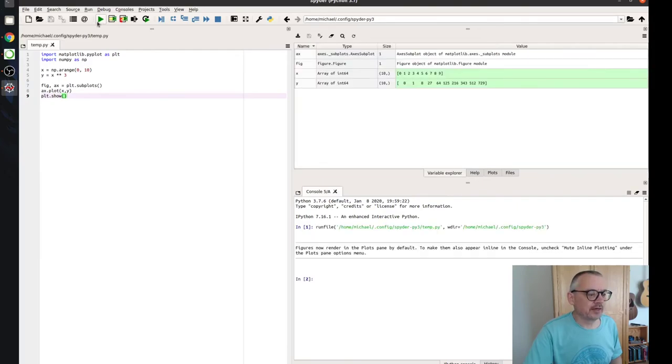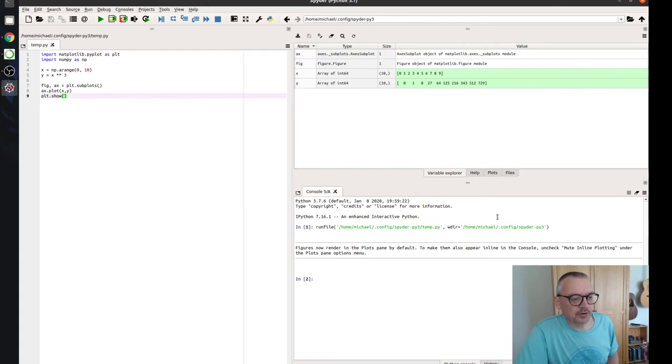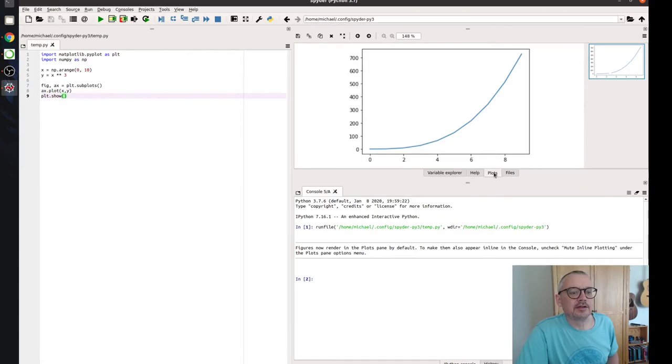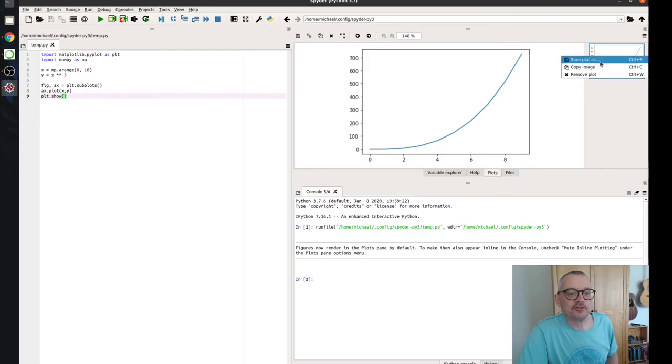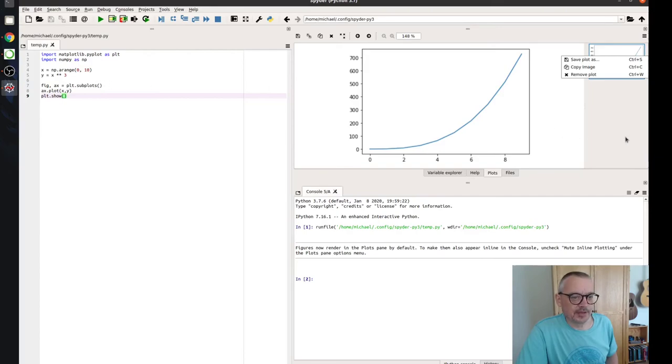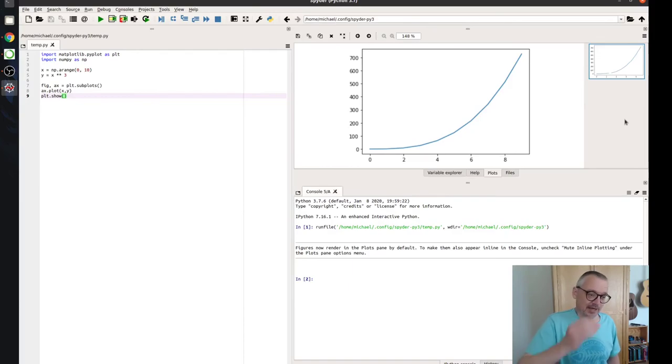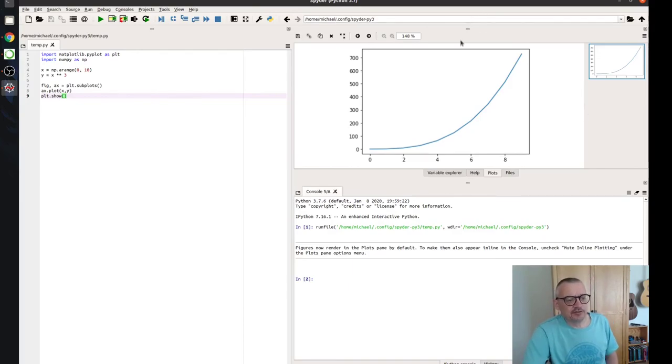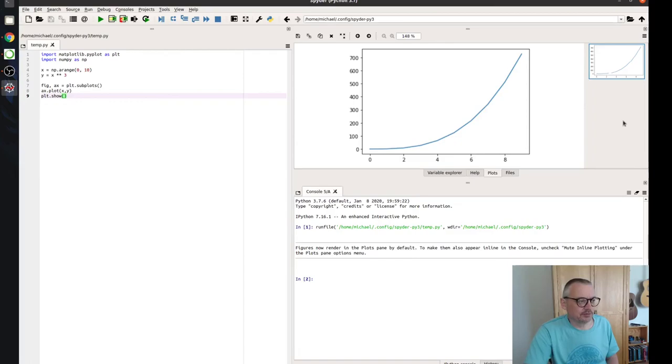Now if we run that, okay, that's run. And it says figures now render in plots by default. So we go up to our plots and here is our figure. So we can save it from here. We'd normally save it from the actual code itself or we can copy the image onto the clipboard. So that could be handy. So here, very simple, to keep track of our plots and you can have multiple plots being generated throughout your code.